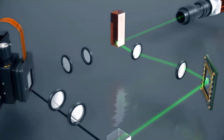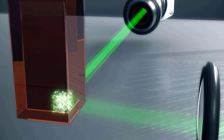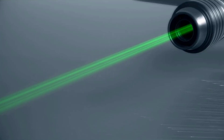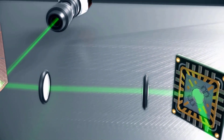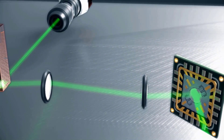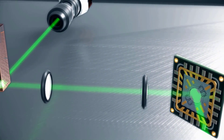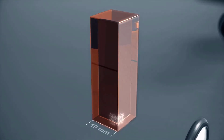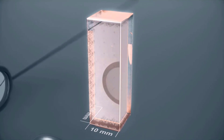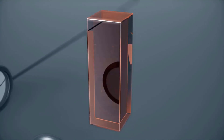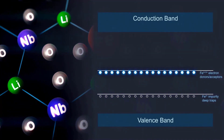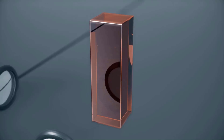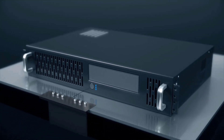We can store data three-dimensionally by targeting where the beams intersect inside the crystal, enabling high-density information storage. To read it out, we simply shine the reference beam back through and capture the high-resolution image to extract the 2D data back. To erase, we send a beam through that excites the iron atoms back up into the conduction band, and then they drop back down into their steady state — making this a reusable media.